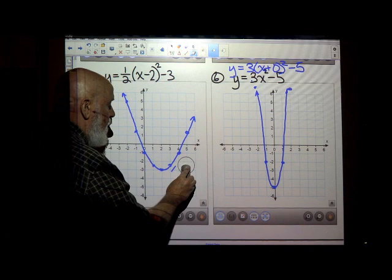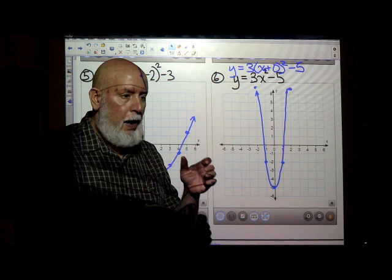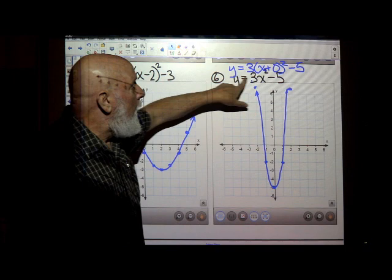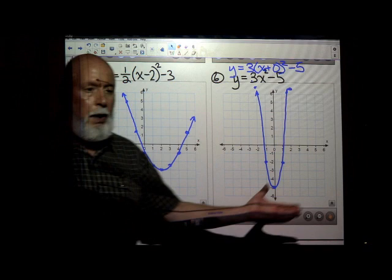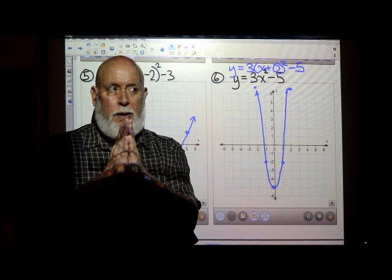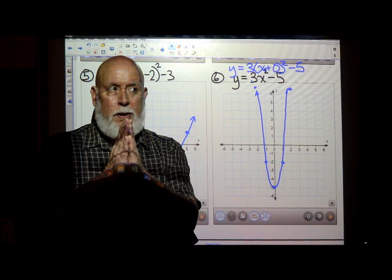That's graphing these things. If you can graph them, then you can easily find the correct graph in a multiple choice situation, which is what you'll have on the worksheets. You'll be given the equation of a parabola, you'll be given four graphs, and you just have to pick the right one. In the not too distant future, I'll be posting a little mini video called Conic Sections that will tie everything we've talked about together. Good luck.